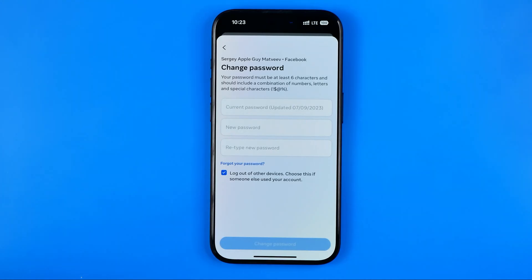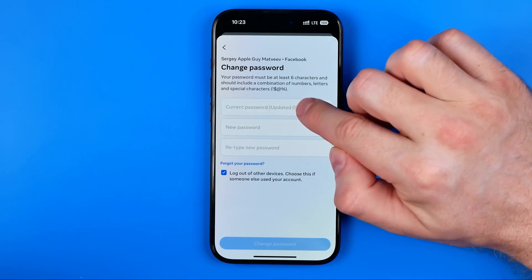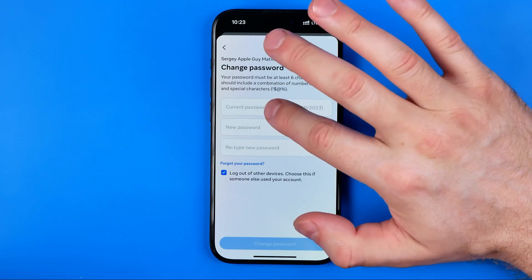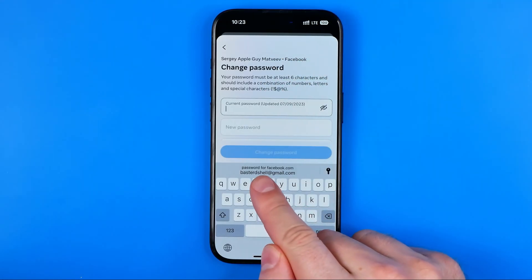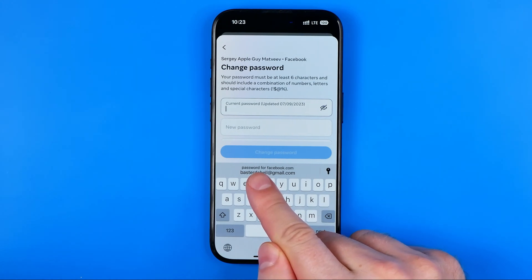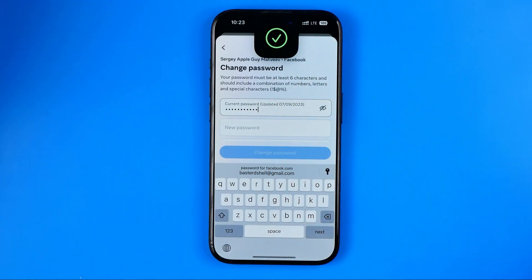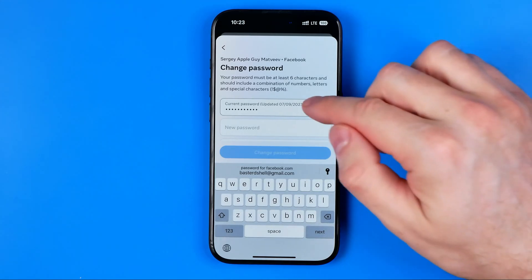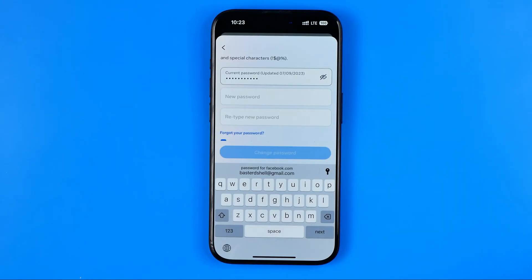If you remember your current password, you need to enter it in the first text field. If you do not remember it, you may try to autofill it — just tap right here, and if it shows your current email or some other suggestions, you may try to tap on one of those.